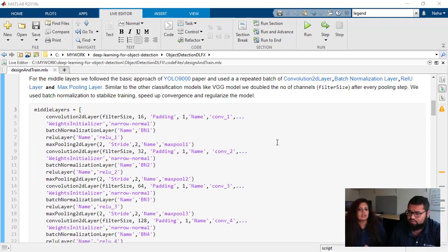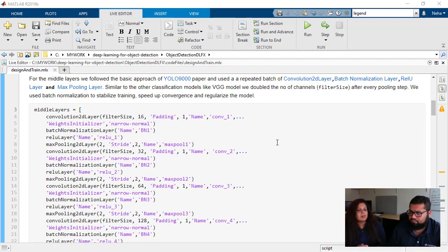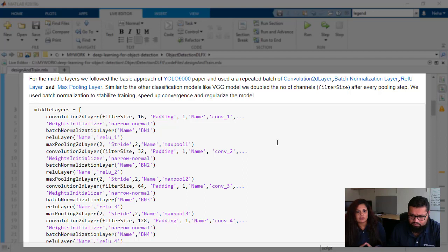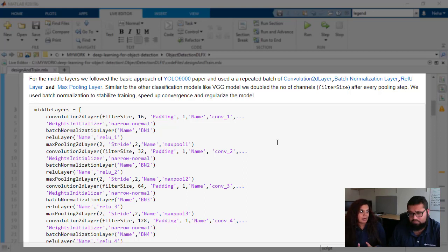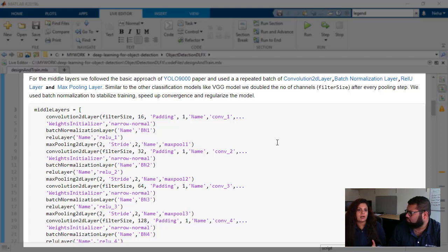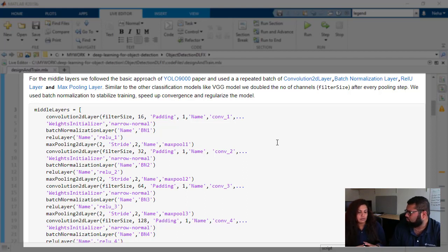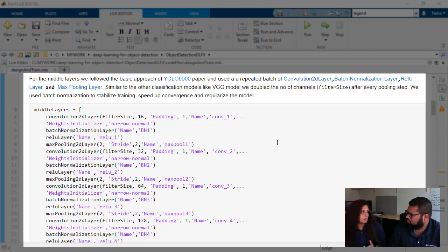Next, I'll be talking about the middle layers. In the middle layers, we are having a repeated batch of convolutional layers, batch normalization, ReLU, and max pooling layer. This is a very basic approach of what YOLO 9000 paper told us to do. Here I'm putting a very basic approach with four convolutional layers, four batch normalization, four ReLU, and three max pooling layers.